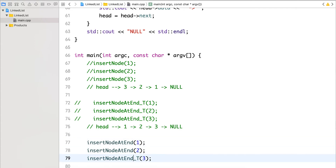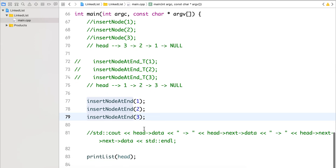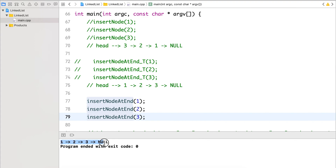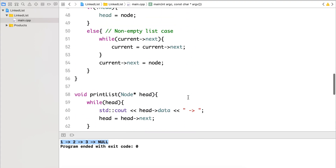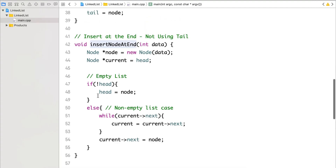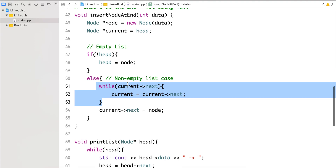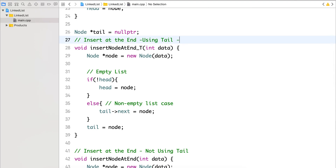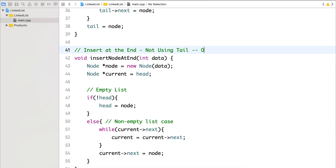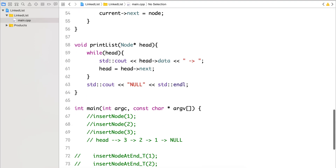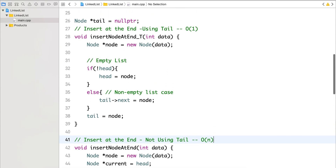We use this new function and run it. It again prints one, two, three as expected. In this case we are not using tail, so every time we insert we iterate over the entire list. The first approach with tail is O(1); the second without tail is O(n). This is how we insert nodes at the end of the list. Thanks for watching.